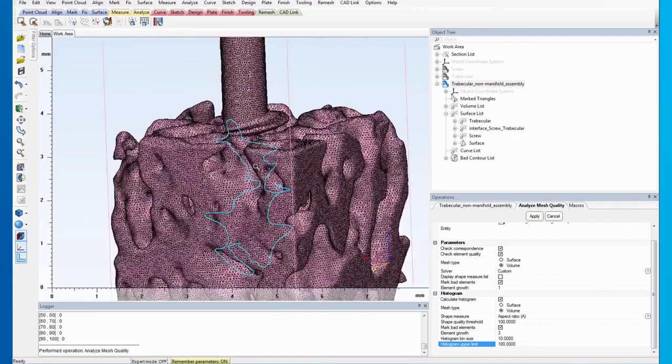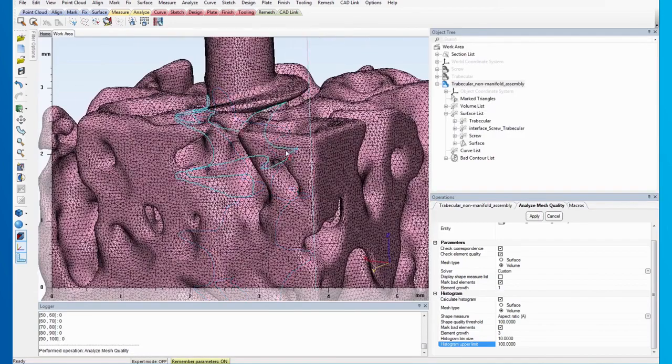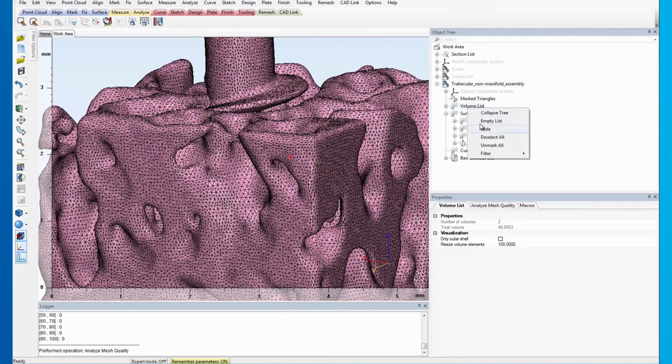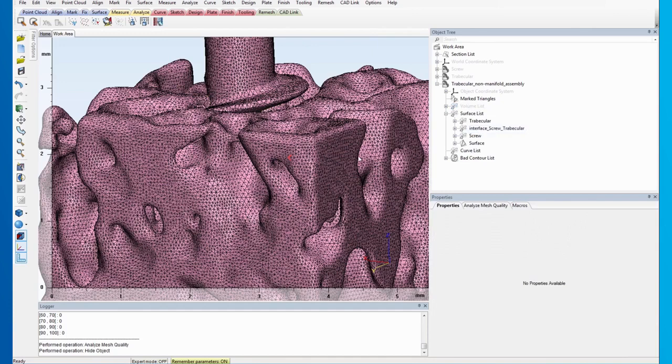After applying these options, you will see a few triangles have been marked. To visualize the triangles, we need to hide the volume list first.